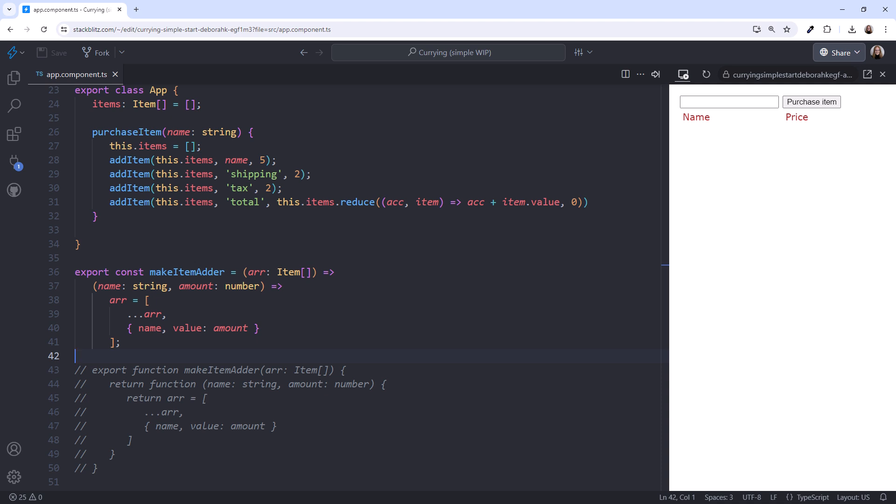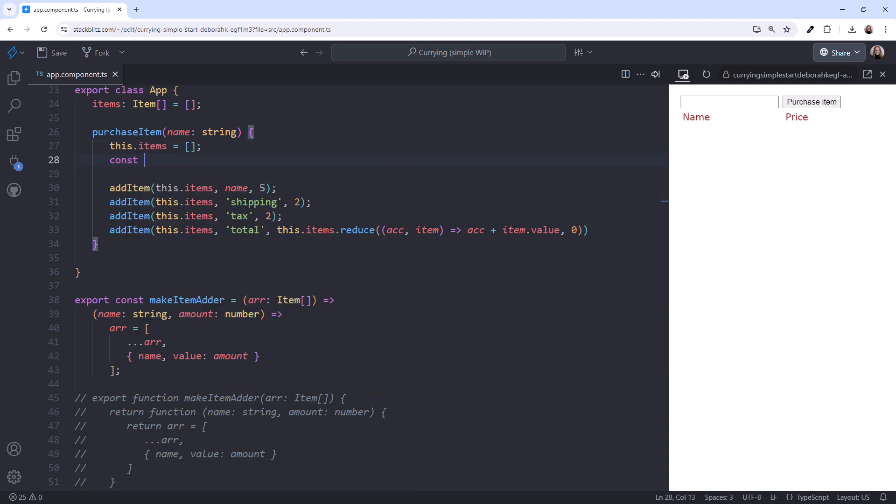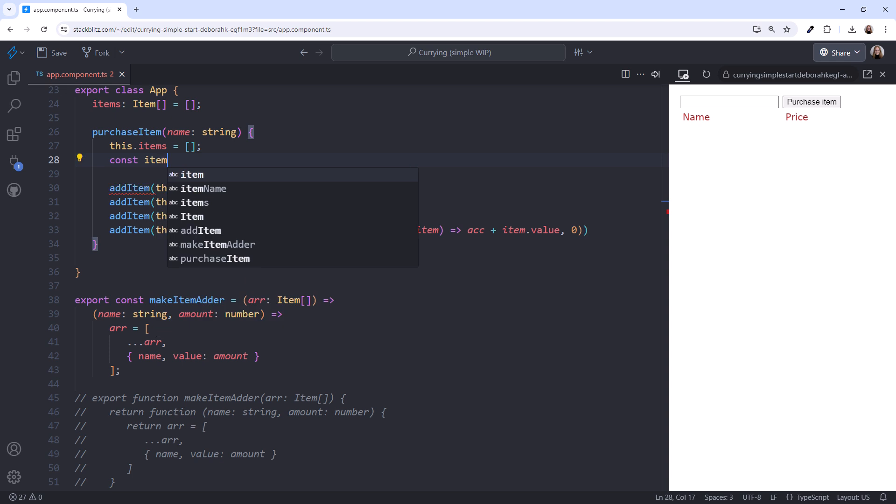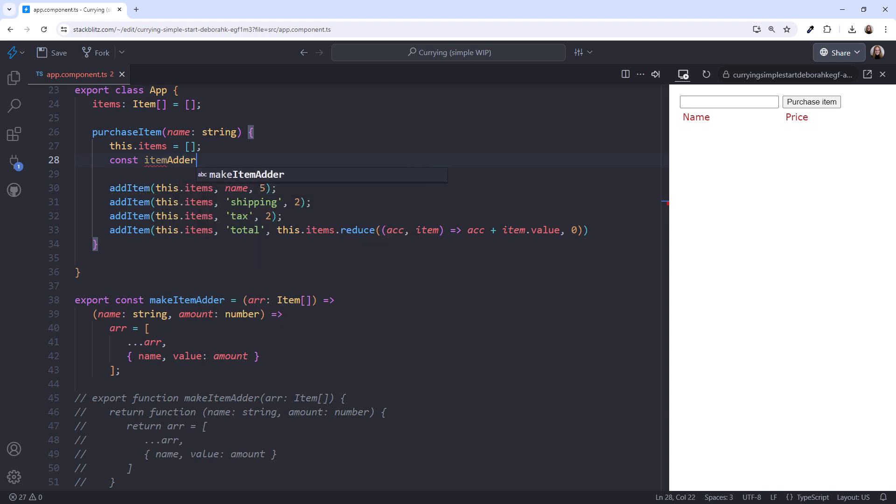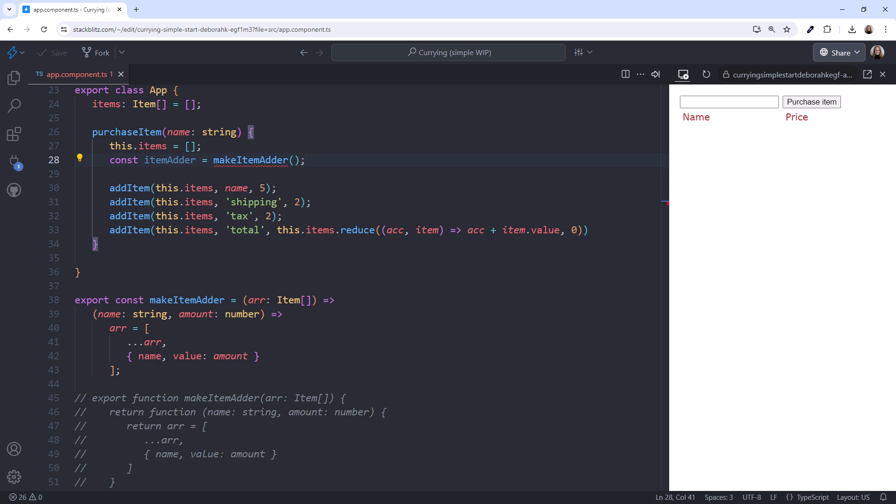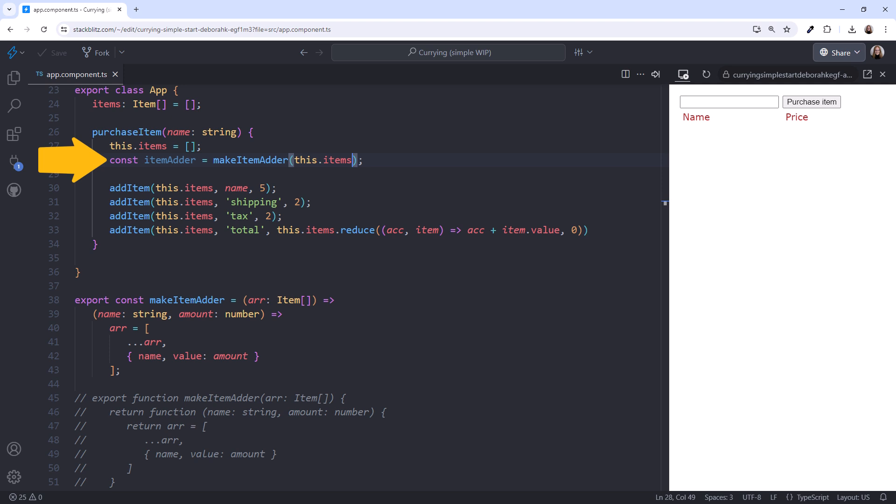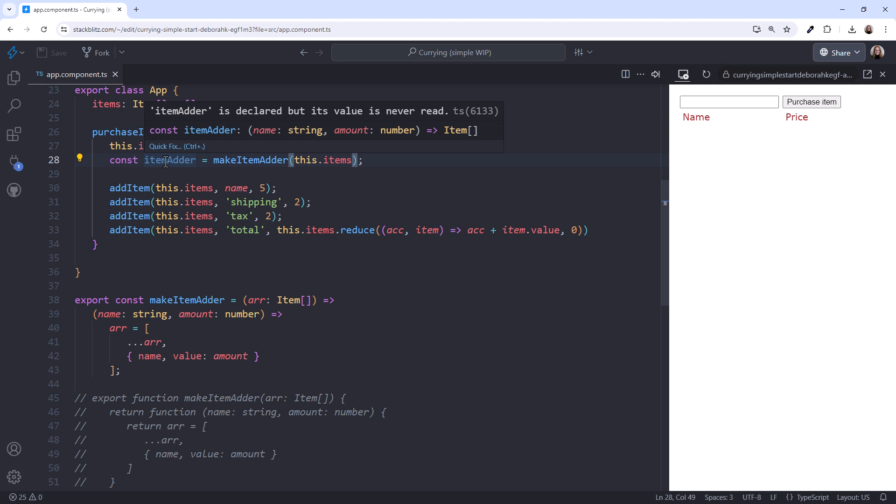Another technique is to declare a constant that takes in the first parameter and references its nested arrow function. This basically pre-defines the first parameter. We want to use this function in our PurchaseItem method, so we declare our constant here. I'll call it ItemAdder. We assign the variable to MakeItemAdder and pass in our array, this.items. This constant now holds a reference to the nested arrow function. Hover over ItemAdder, and we see the signature of that nested function.